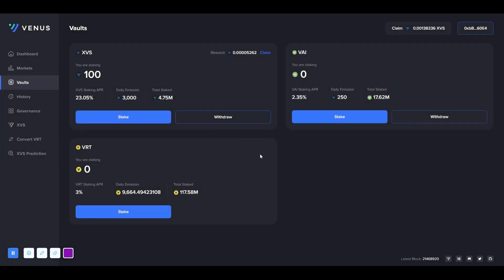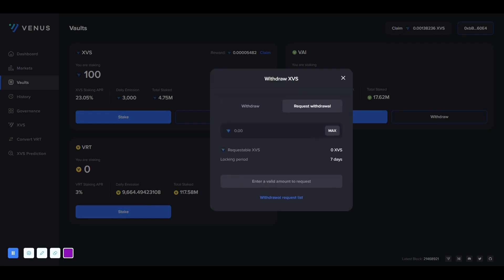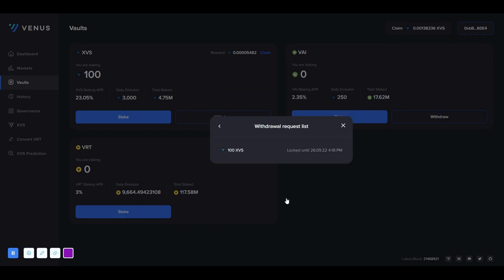Our withdrawal request has been successfully fulfilled. From the withdraw button, we can see the request withdrawal section. The withdrawal request list that opens shows on which day and at what time we can withdraw XVS to our wallet.